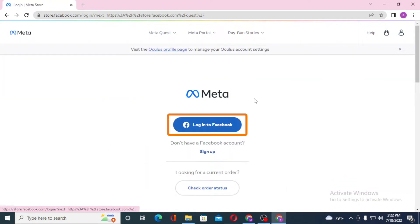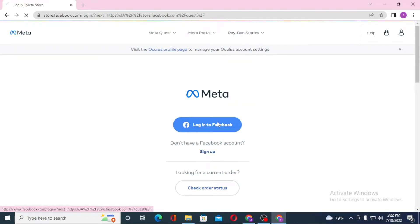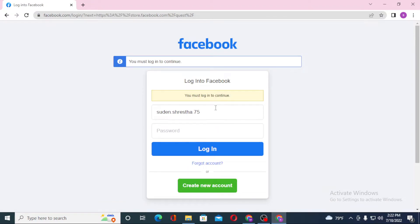After that, you can see the Login to Facebook button available just under the Meta logo. Click on Login to Facebook, and you'll be required to enter your email address or phone number. I'll be entering my Facebook username.